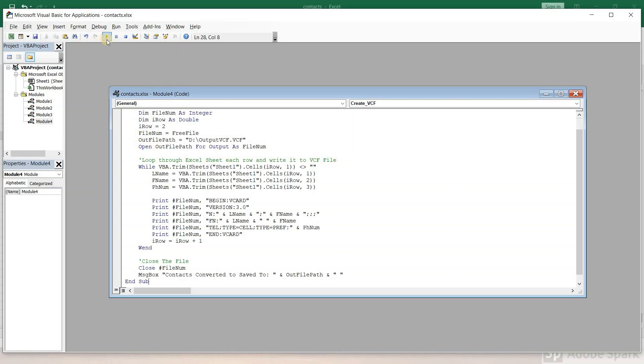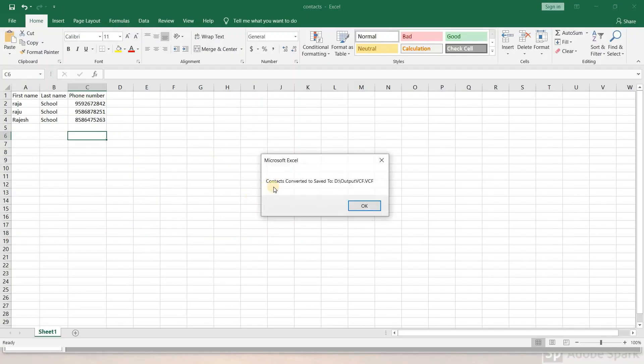Once you paste the code, look for the play symbol in the toolbar. That is the run button. Click on it to run the script.